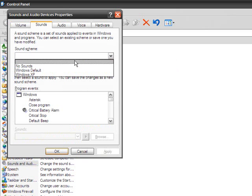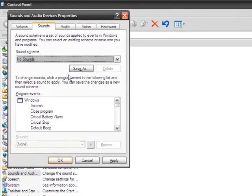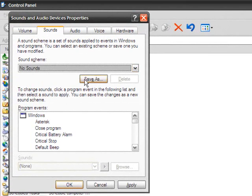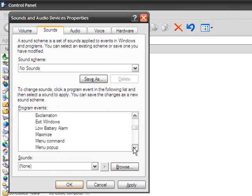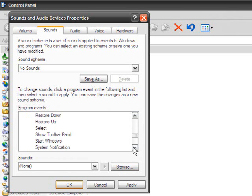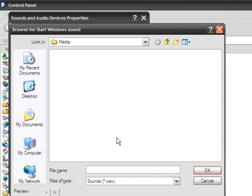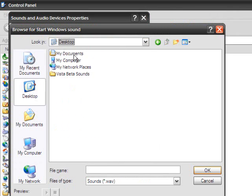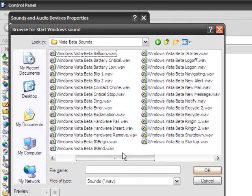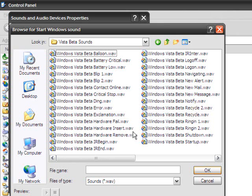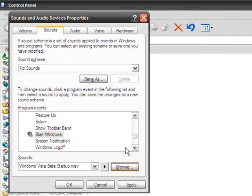You can make your own sound scheme, or however it's pronounced. Let's just do the startup and shutdown sounds. Browse for the file. As you can tell, I downloaded all these sounds from a long time ago from some website I can't remember. Let's do the beta startups because they sound pretty cool.